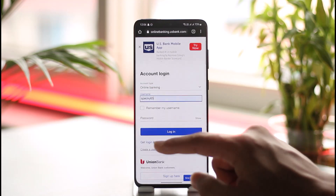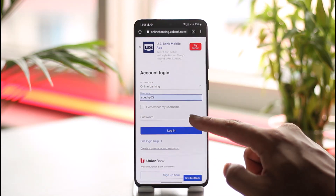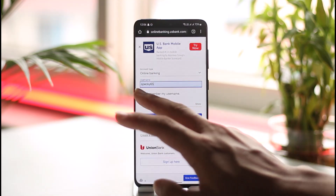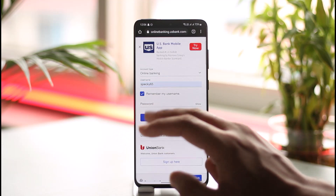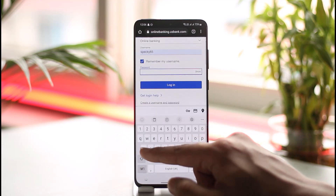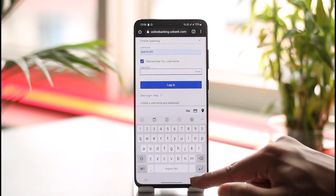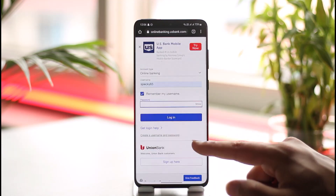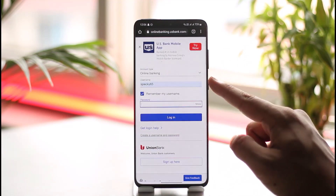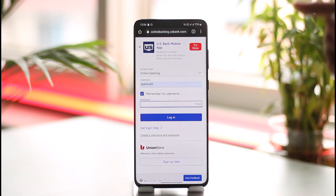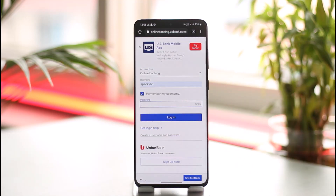Here you simply need to enter the username for your US Bank account. You can choose to remember your username if you'd like. Then go ahead and enter your password. Once you've entered your password, tap the login option, and if your online banking credentials are correct, you're going to be successfully logged in.